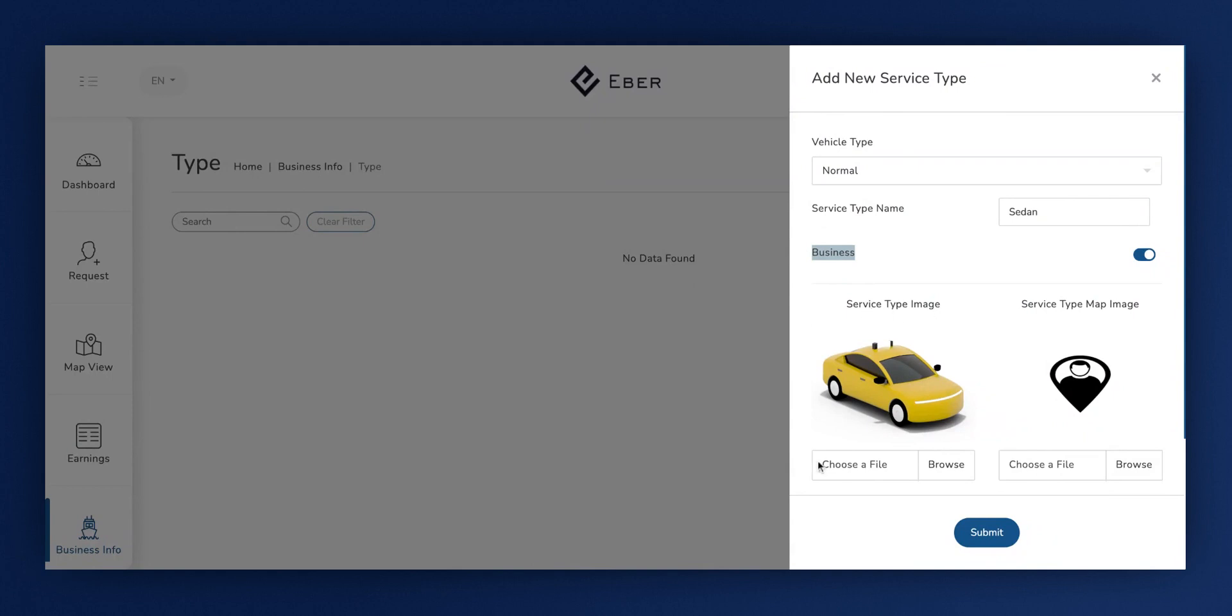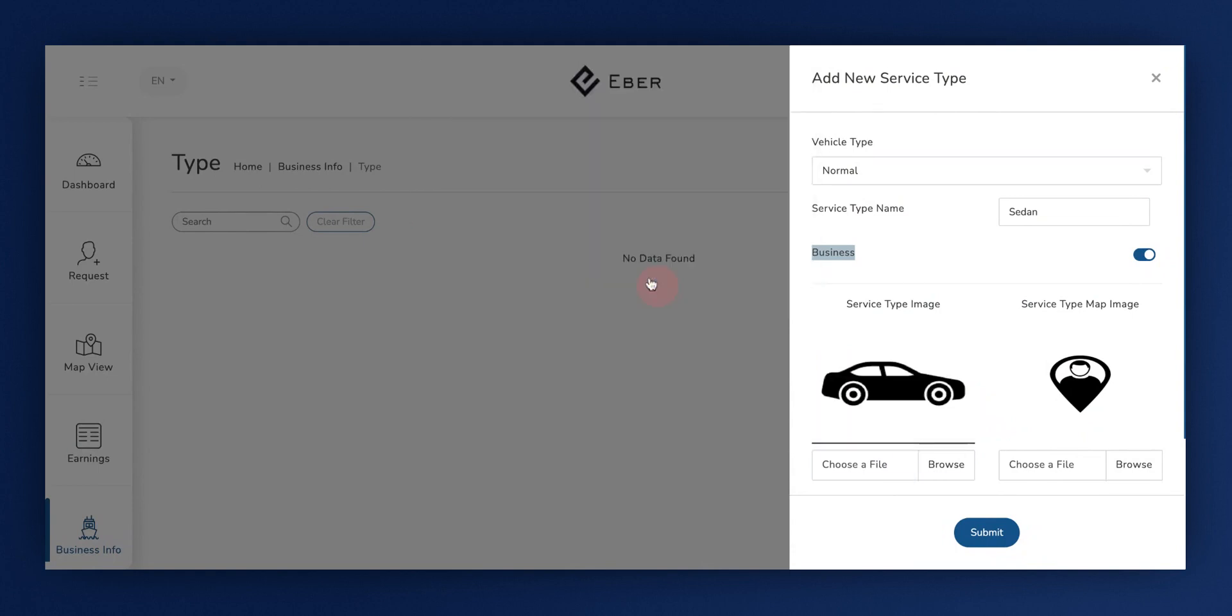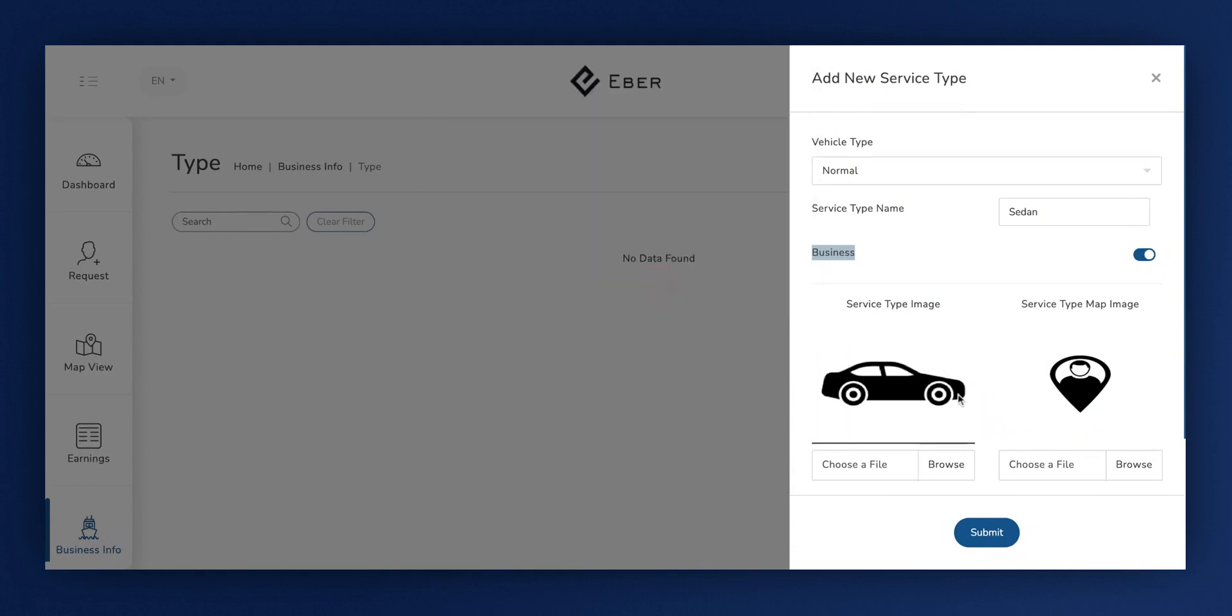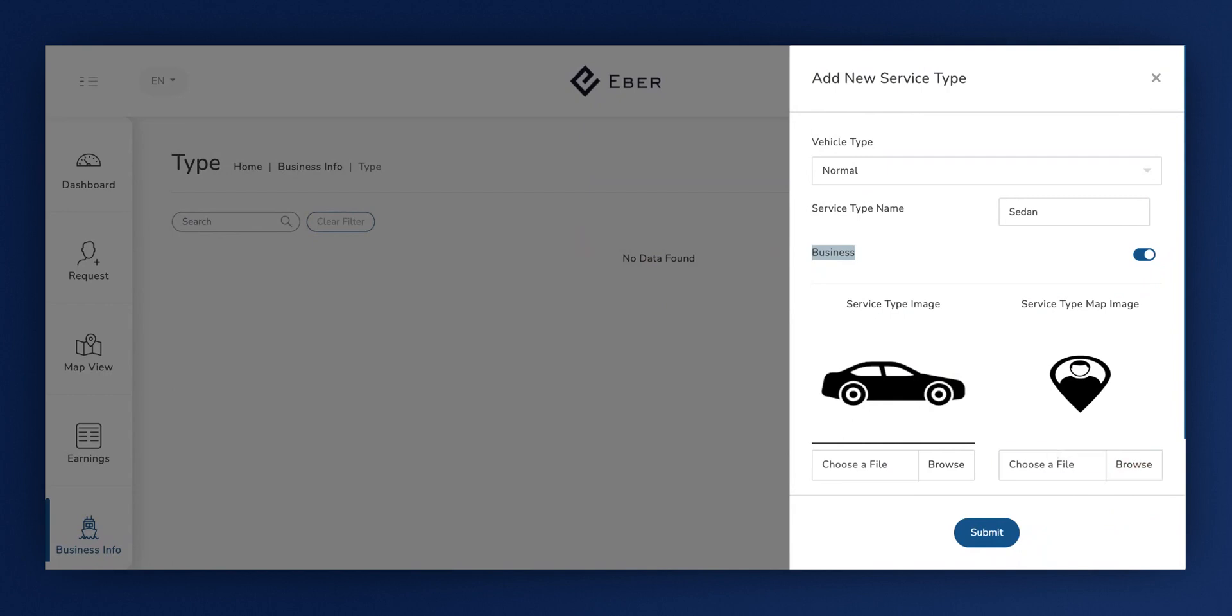Moving on, it's time to select a service type map image. A dialog will come up, prompting you to choose the right image. Once you've confirmed, select a service type map image again and browse for the image you wish to use. Choose a fitting map image, then confirm your selection.